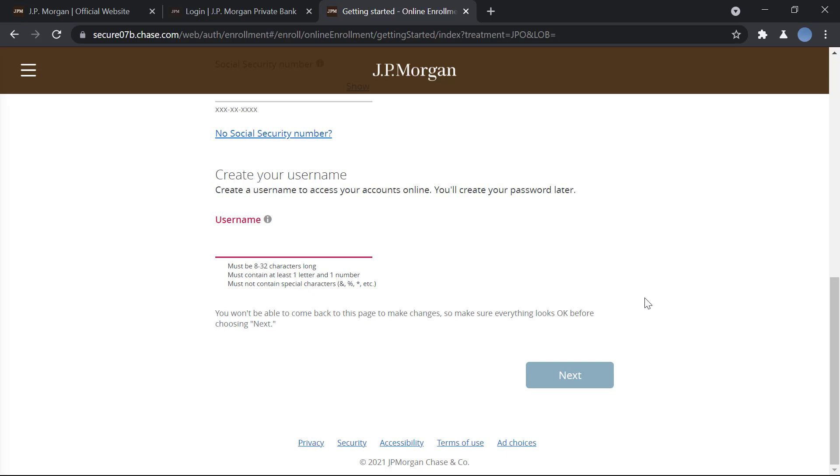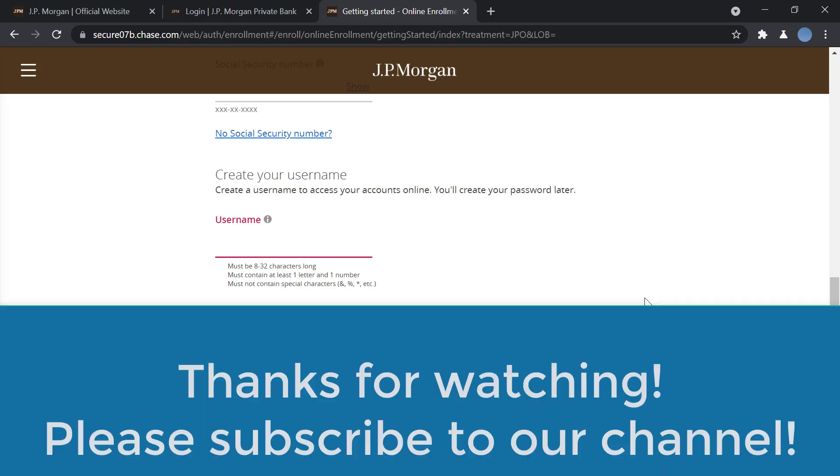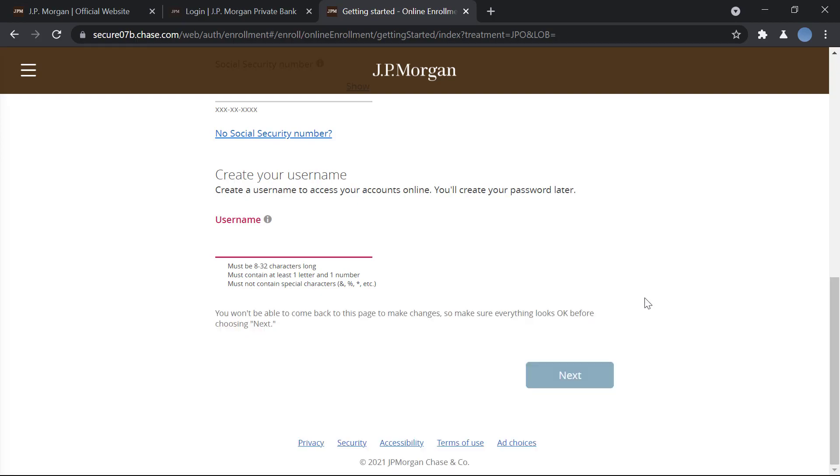So it's a very simple process. I hope this video helps you guys. Thank you so much for watching this video. Please subscribe to our channel if you've not already, and don't forget to leave a like on this video.